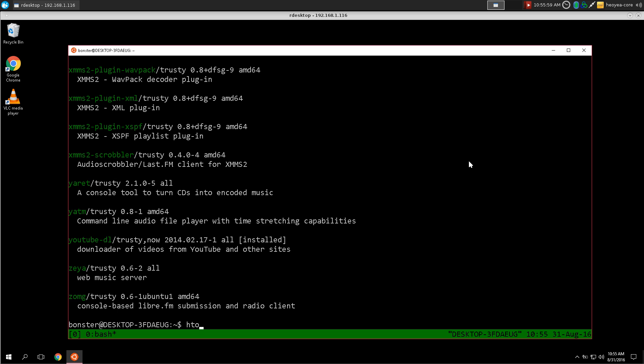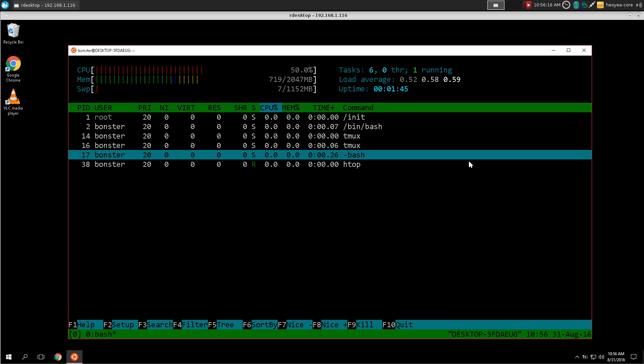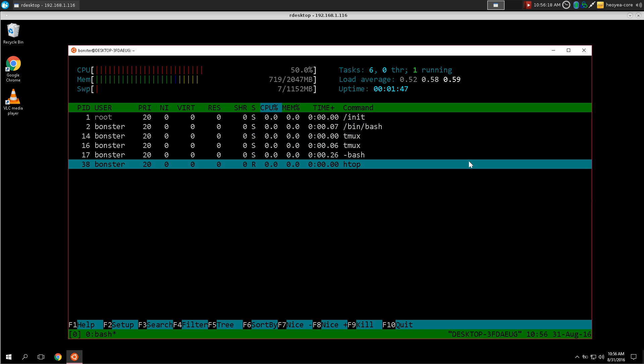Look at this, you can actually use htop now. Htop in here only monitors whatever you do in the bash shell. It doesn't read out your Windows processes or something, maybe in the future it does, that'd be cool. But look at this, you can use htop from here, that's awesome.